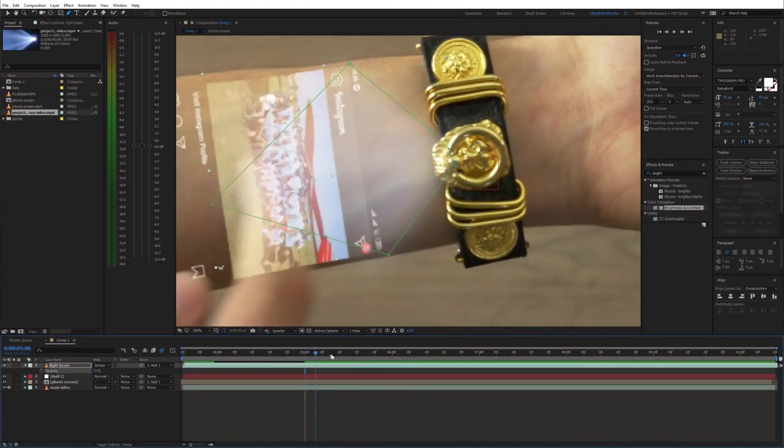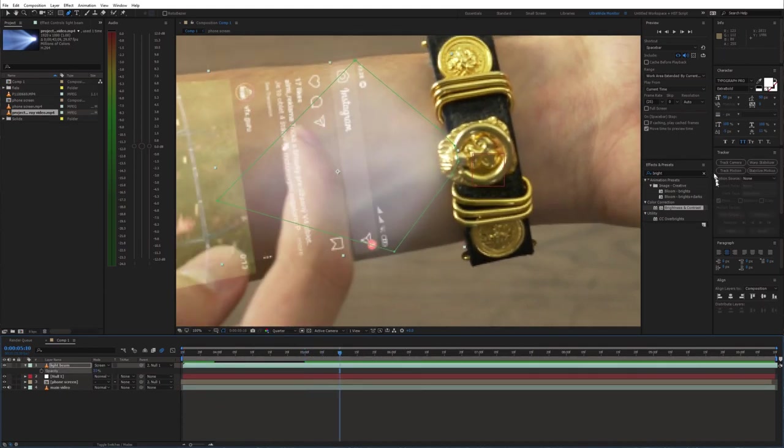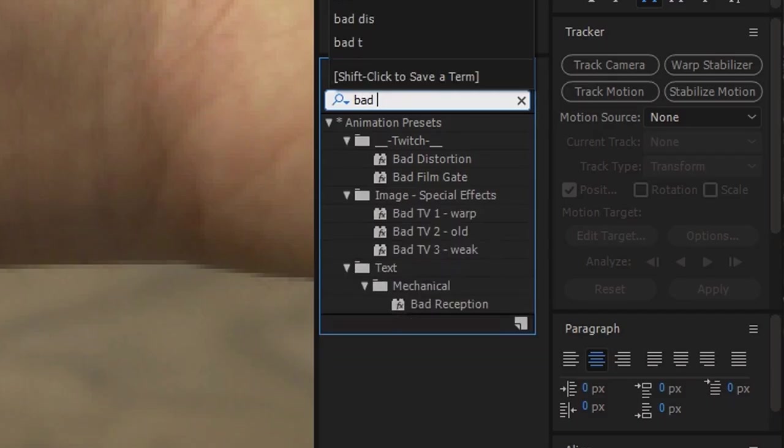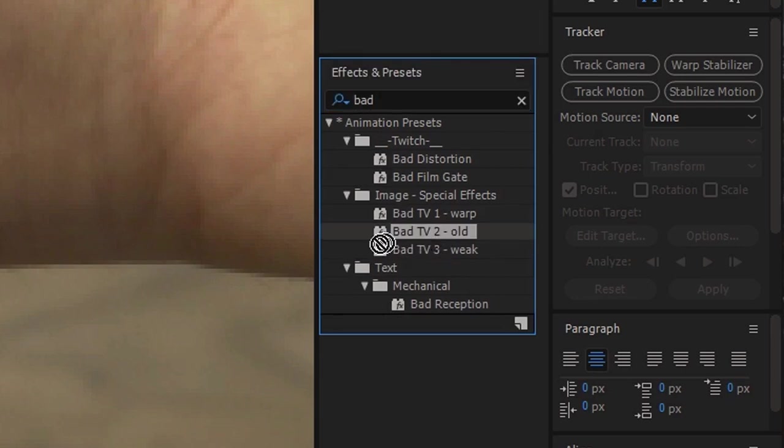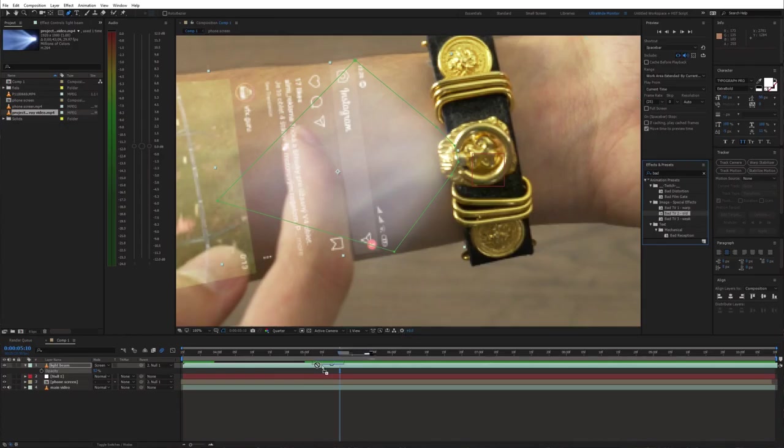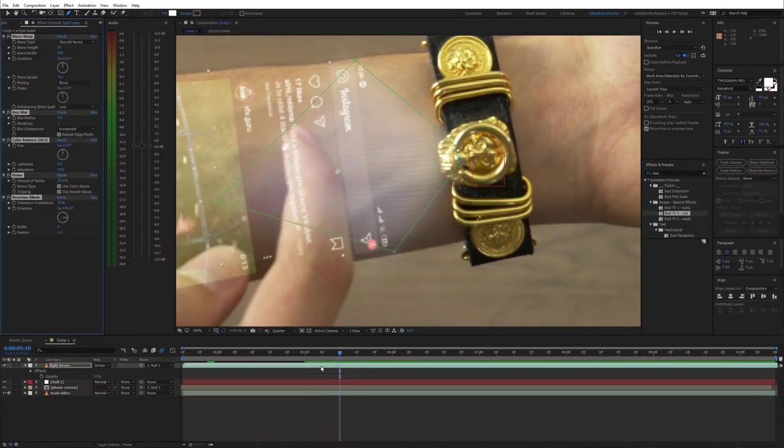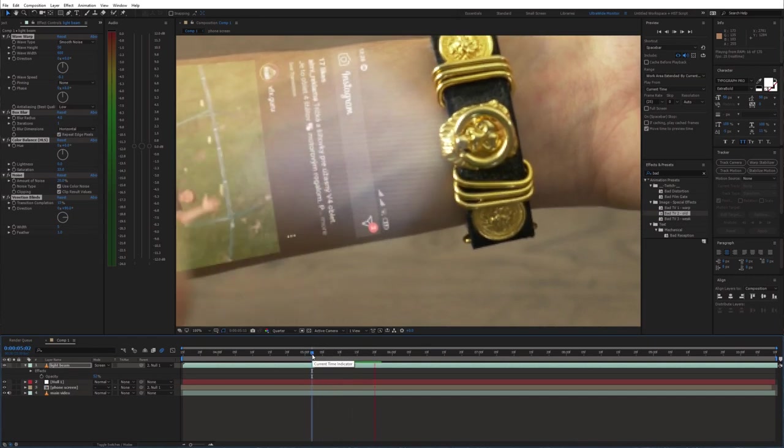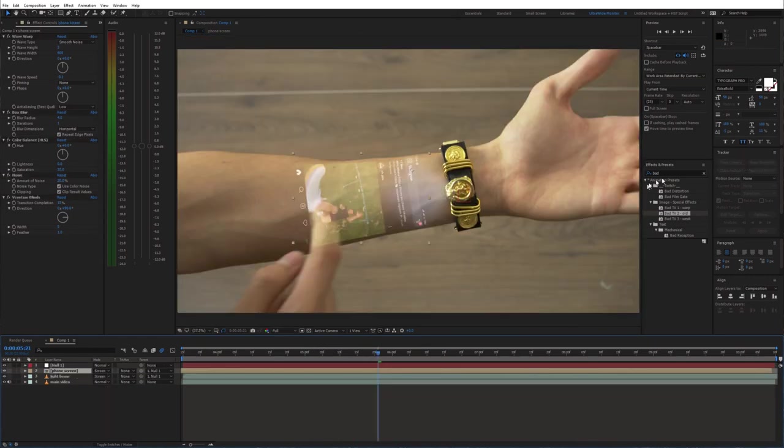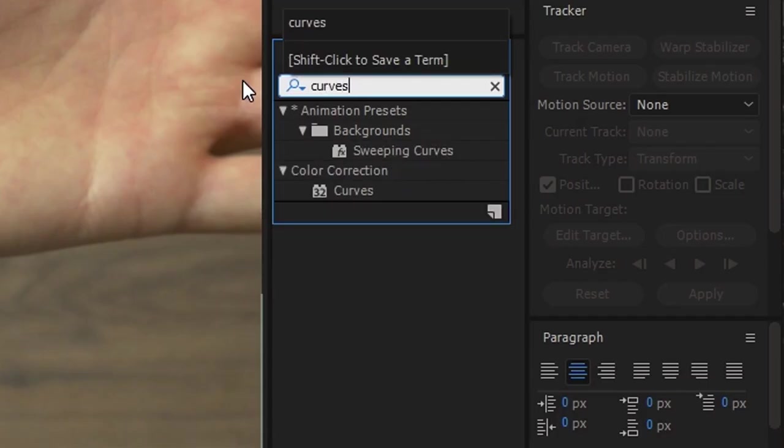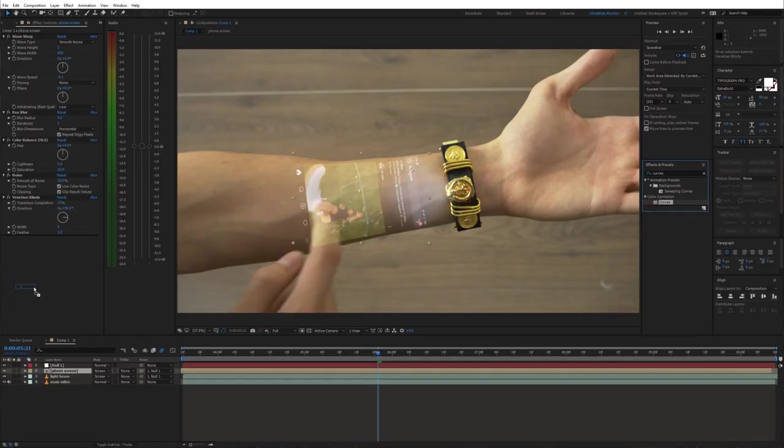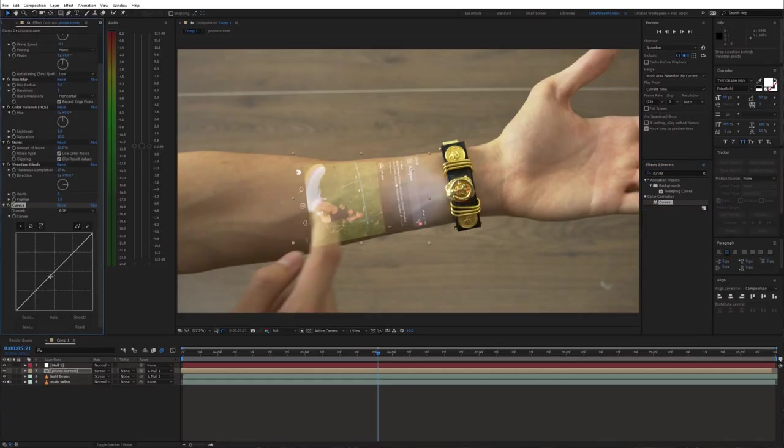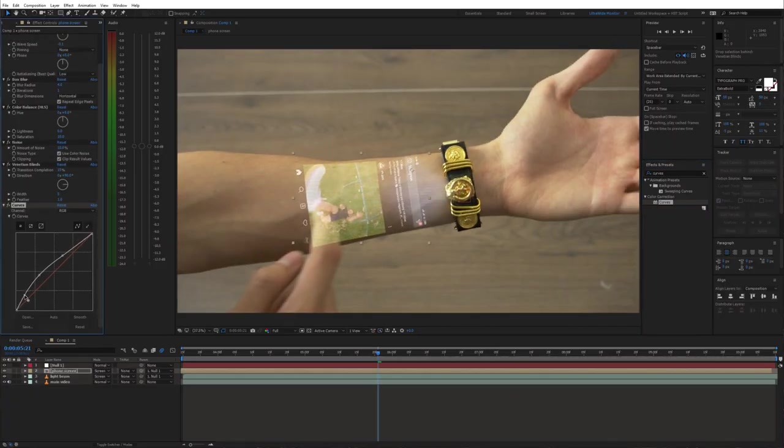To add some distortion to the phone screen, I used this Bad TV preset. Then also adjust the brightness and add a glow effect.